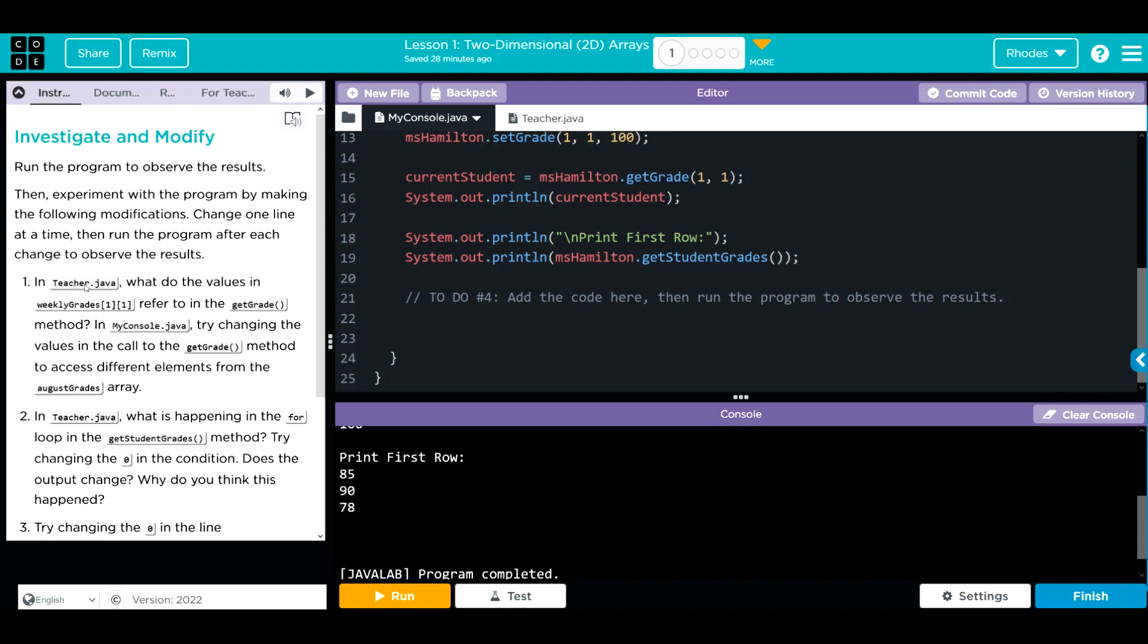In teacher Java, what does the values weekly grade 1, 1 refer to in the get grades? Then we're going to come back here in my console. We're going to change the values in the call to the get grade method to access different elements from the August grades array. Let's go over to teacher Java and look at this weekly grades 1, 1.